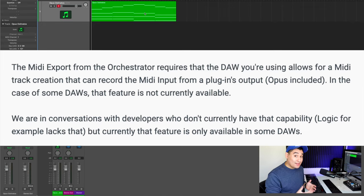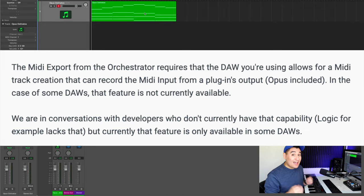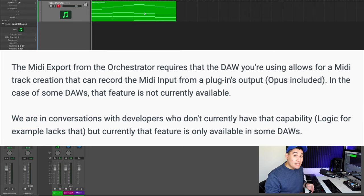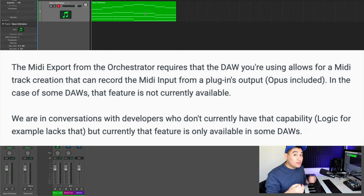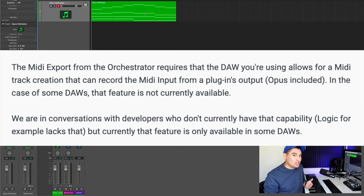So coming back to the question, how do you use this feature, especially in Logic? The short answer is you can't yet. So I reached out to the East-West support team and they explained that in order to export the MIDI data from the orchestrator, your DAW needs to have the ability to create a MIDI track that can record the MIDI input from a plugin's output, so like the Opus engine.